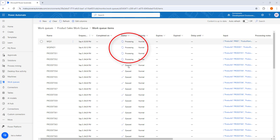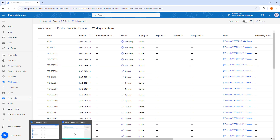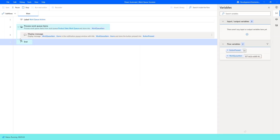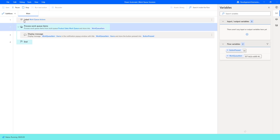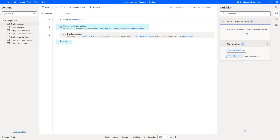This desktop flow will process all 240 plus work queue items, so I am going to stop here. I hope you understand how to process work items that need to be completed in a particular order, changing the status from queued to processing by using the action called process work queue item. As part of this tutorial we have processed the work queue items from the product sales work queue.